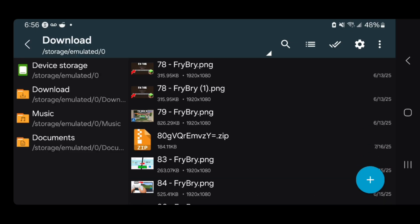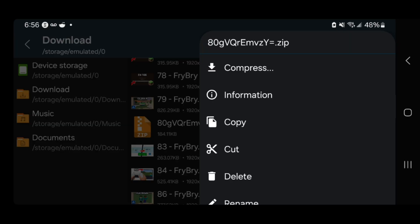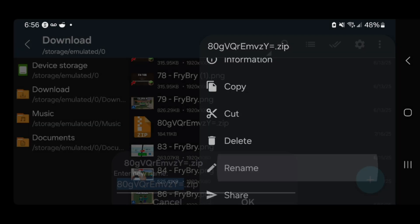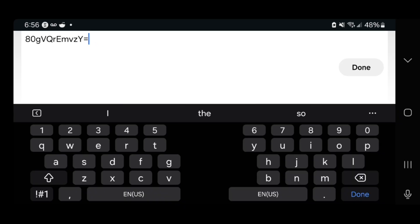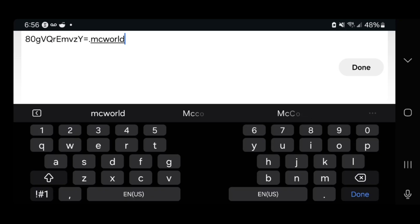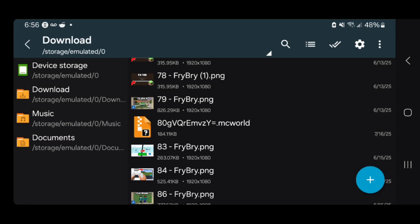Once you find your zip file, long press on it one more time. This time press where it says Rename. Get rid of the .zip extension and change it to .mcworld. Then press Done and press OK.